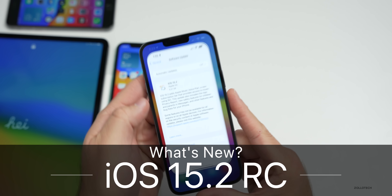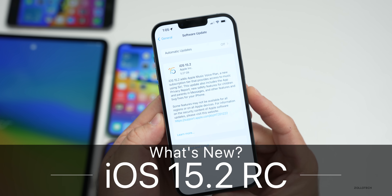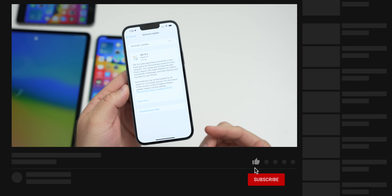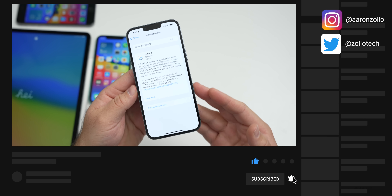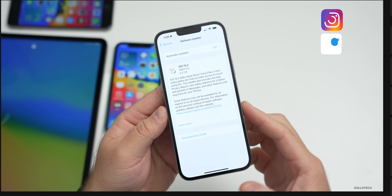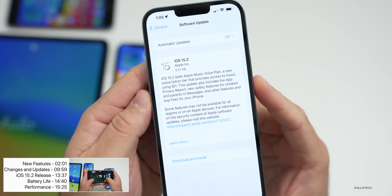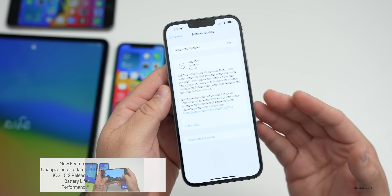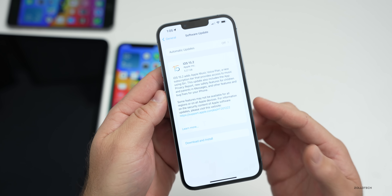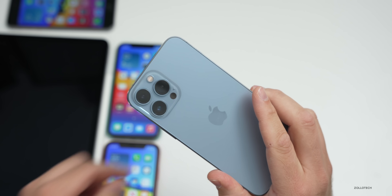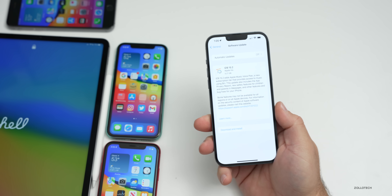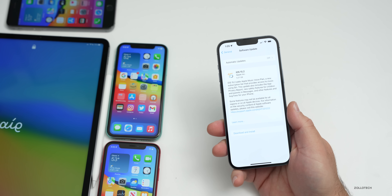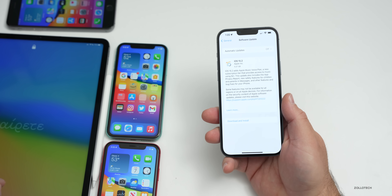Hi everyone, Aaron here for Zollotech. Today Apple released iOS 15.2 RC, or Release Candidate — this is the final version of the update before it's released to the public. It's available to developers and public beta testers. This update came in at a very large 5.27 gigabytes. On the iPhone 13 Pro Max it was about 5 gigabytes, and similarly on the iPhone 10R, iPhone 11, iPhone 6s Plus, and the iPad Pro 12.9 from 2021.